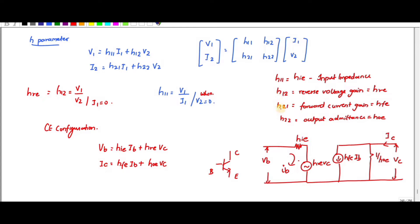Likewise, H21 is equal to I2 by I1 — that is nothing but forward current gain. So H21 can be written as HFE. Likewise, H22 is equal to I2 by V2 when I1 is equal to 0. I by V is admittance, so since it is I2 by V2, it is called output admittance.